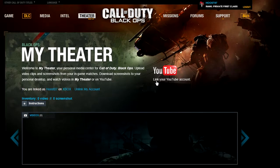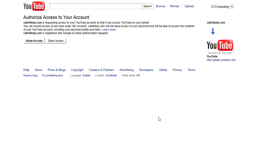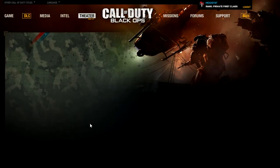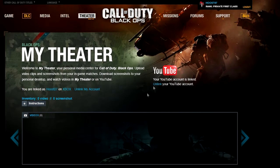So what we want to do is click on Link Our YouTube Account. This will take us to the YouTube website. Make sure that your account is found up here and that you're logged in. What you want to do is just allow access for Call of Duty. After you do that, it will take you back to the theater website, and you'll notice that your account is now linked.